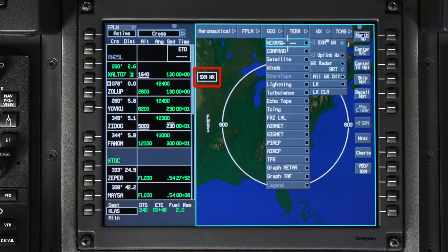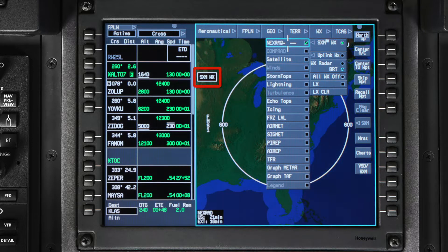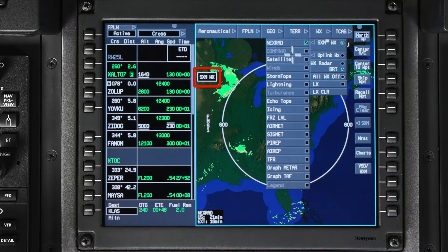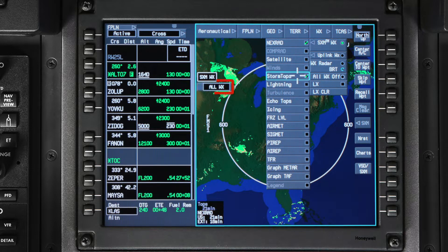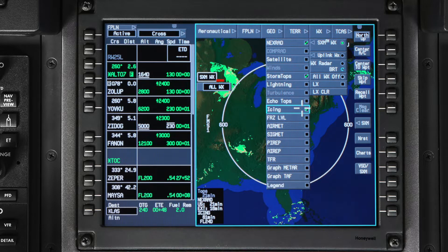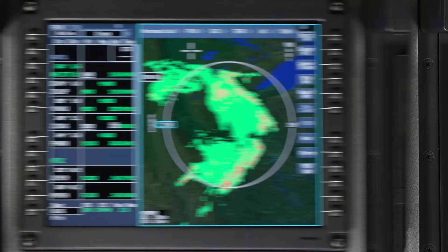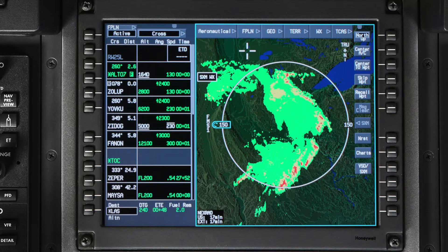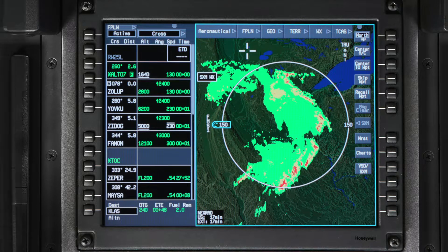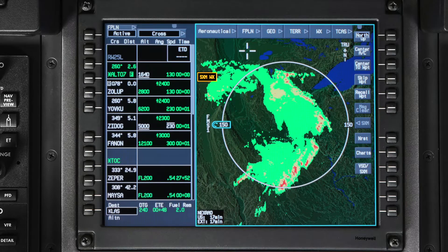An enunciator is shown near the top left of the iNav map when SXM weather data is selected for display. When you have multiple layers of weather information selected, an all-WX enunciator is shown. When communication is normal, the weather enunciator is displayed in white. If there is an issue with the communication, it is displayed in amber.